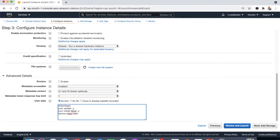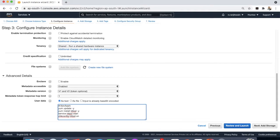So you can write chkconfig httpd on, so that when you reboot your system the httpd server will automatically start.